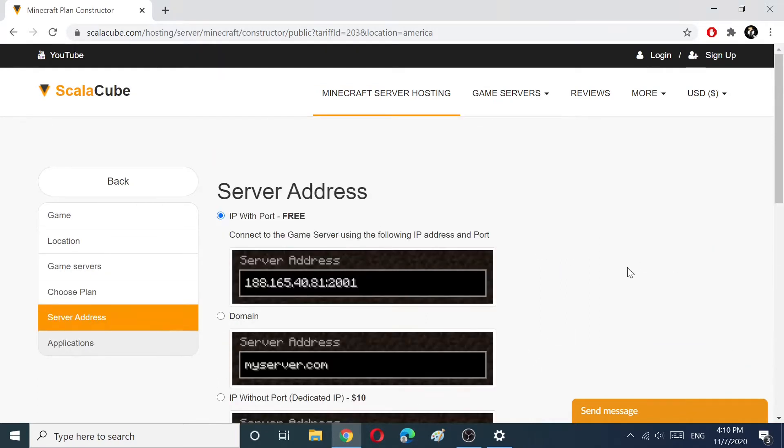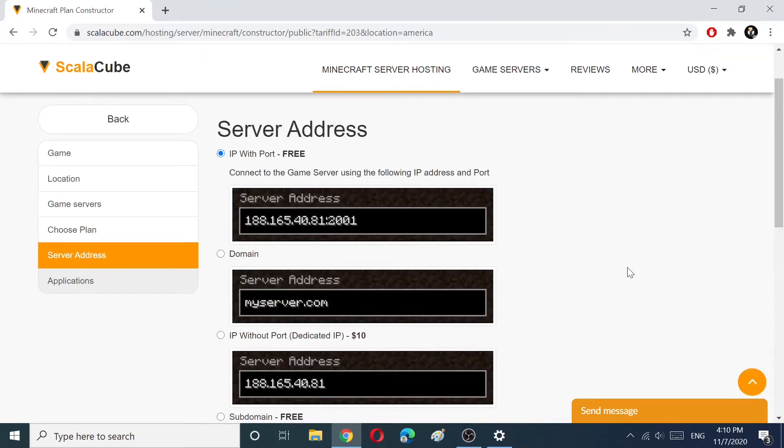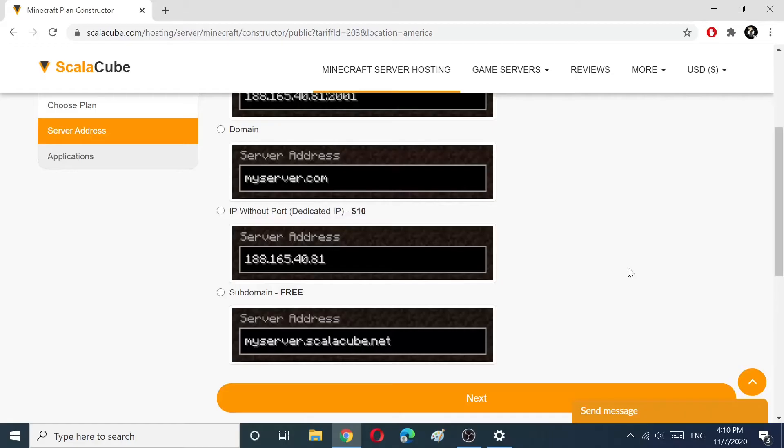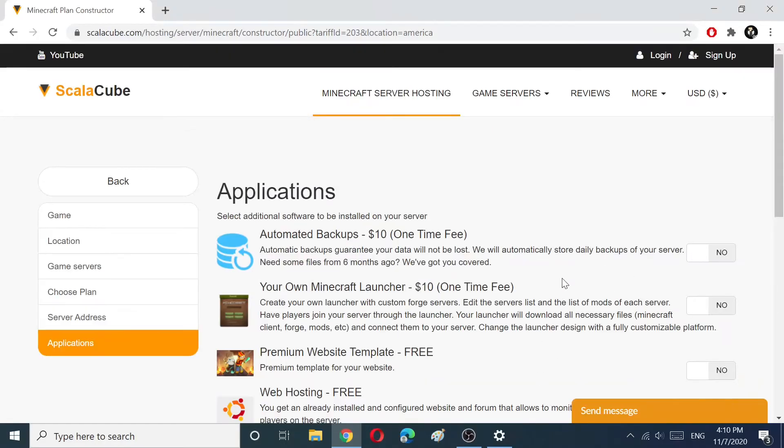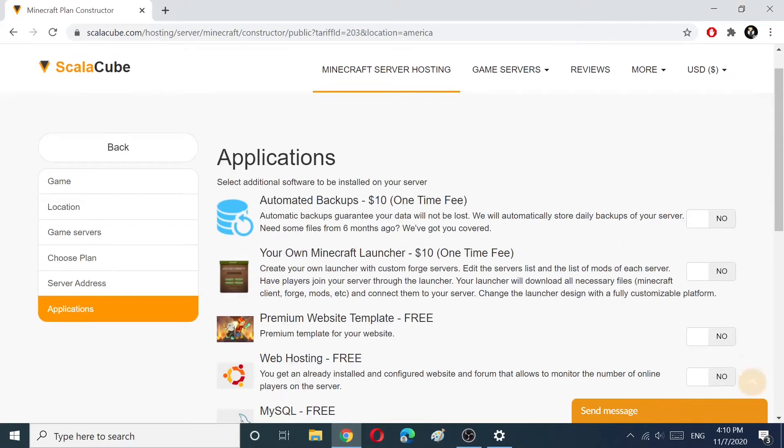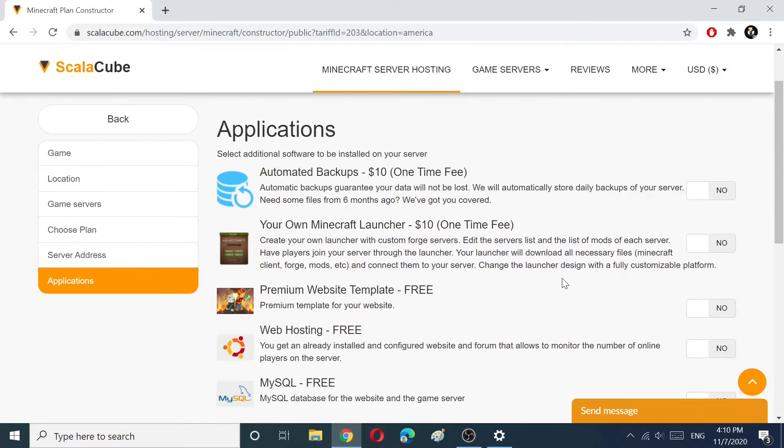On this page you can choose IP with Port, it is free. You can also select additional software to be installed on your server.